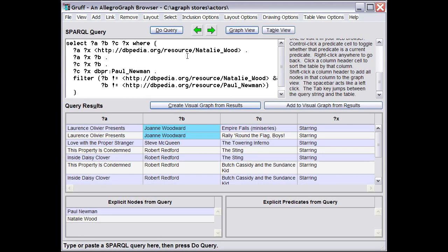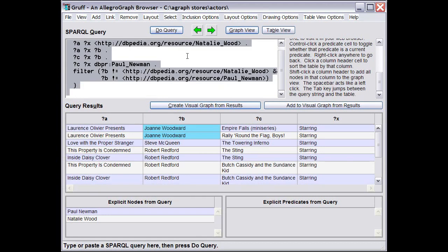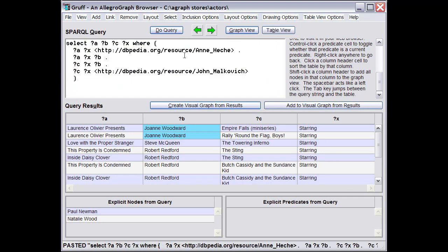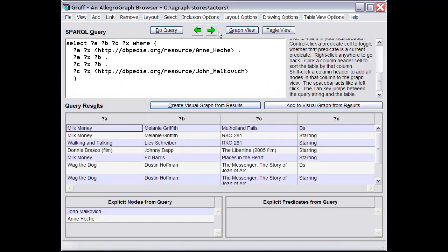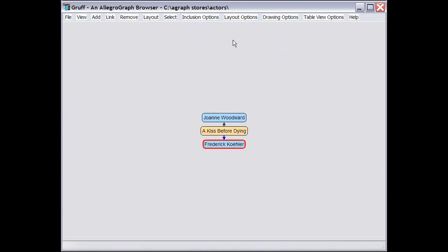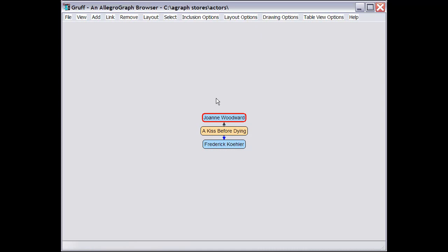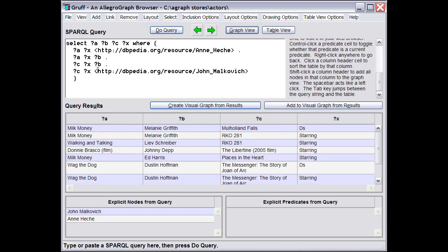Control A will select all of the text to make it easy to replace all of it, even though there's no menu command for that. You can also copy the URI of a node over in the graph view by selecting the node and typing Control C to invoke the copy command on the View menu. The URI can then be pasted into a query back in the query view.